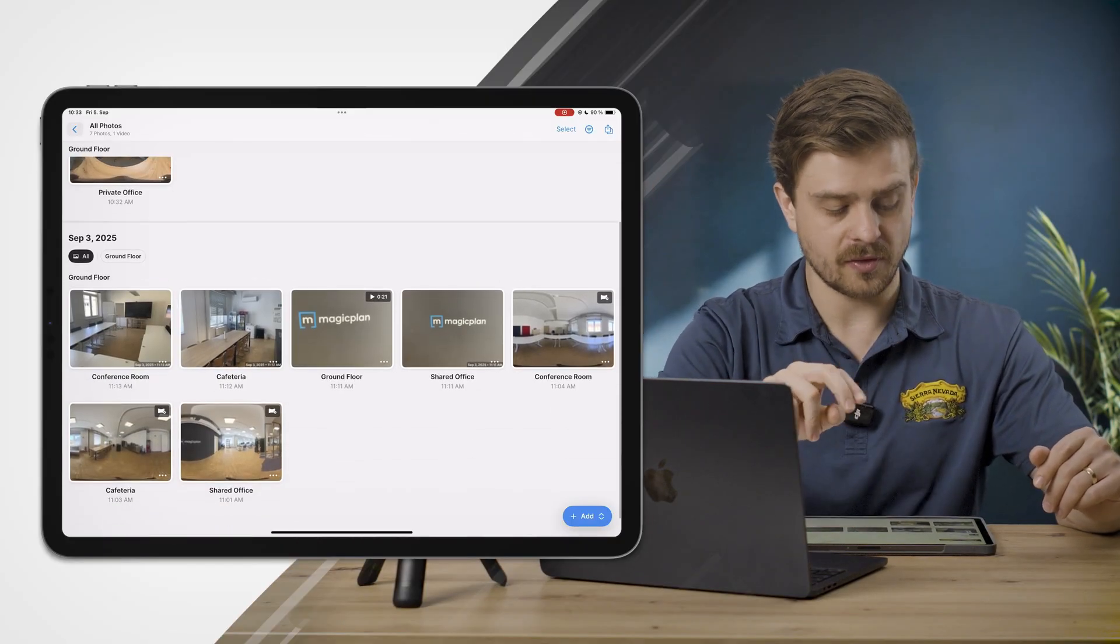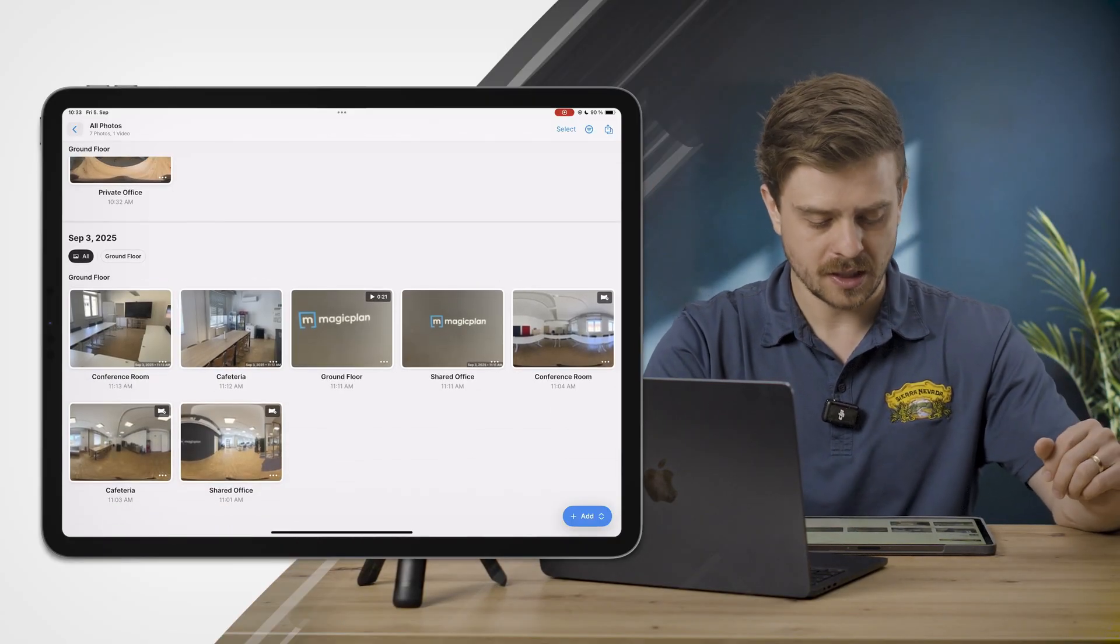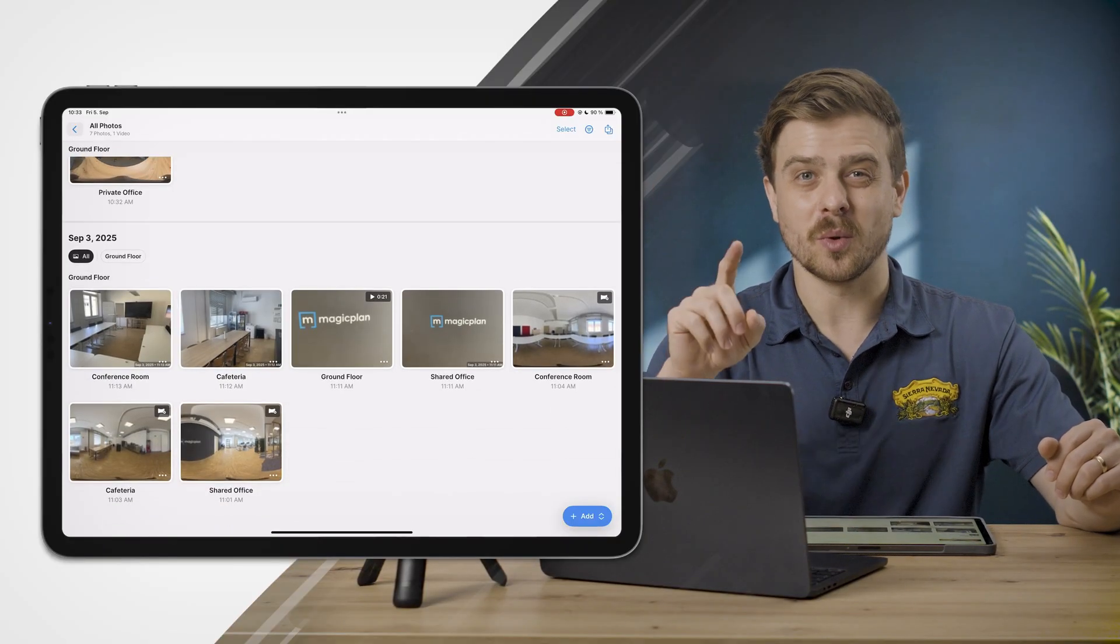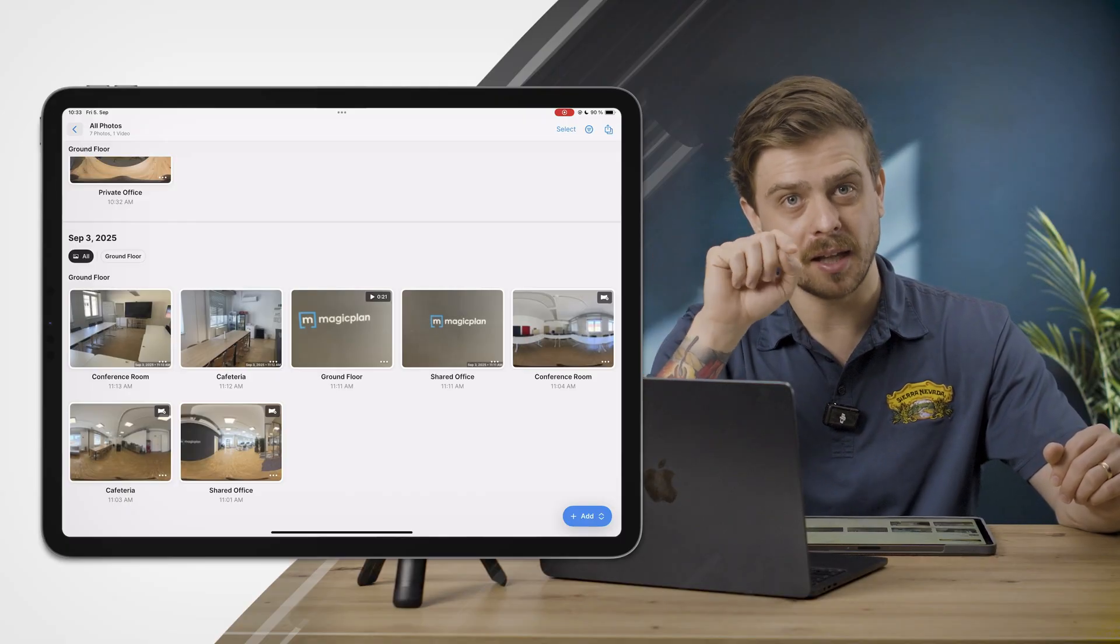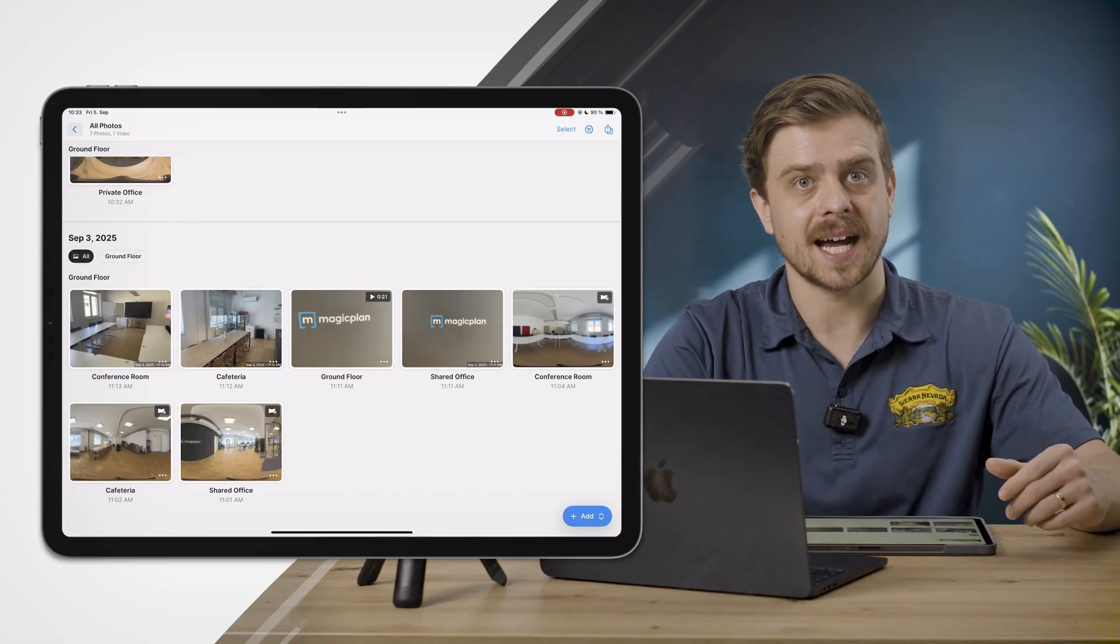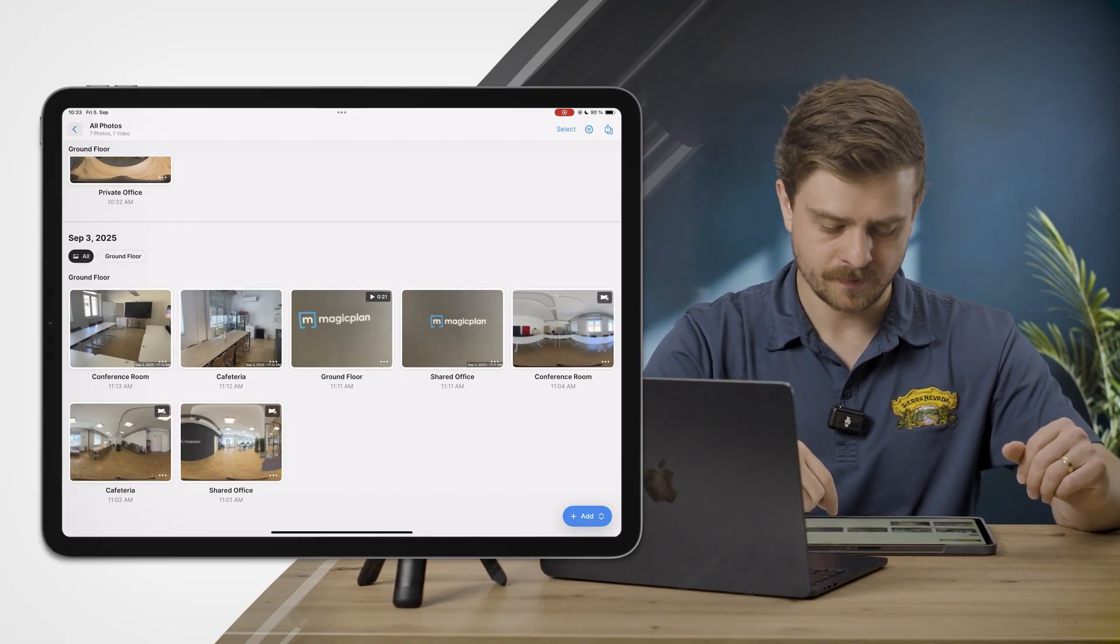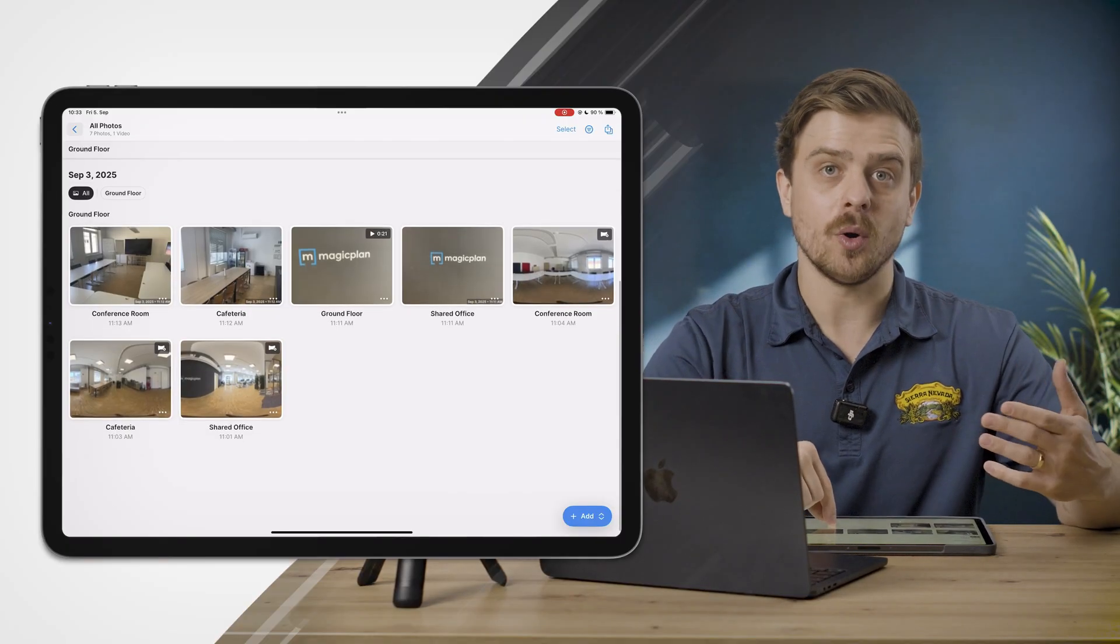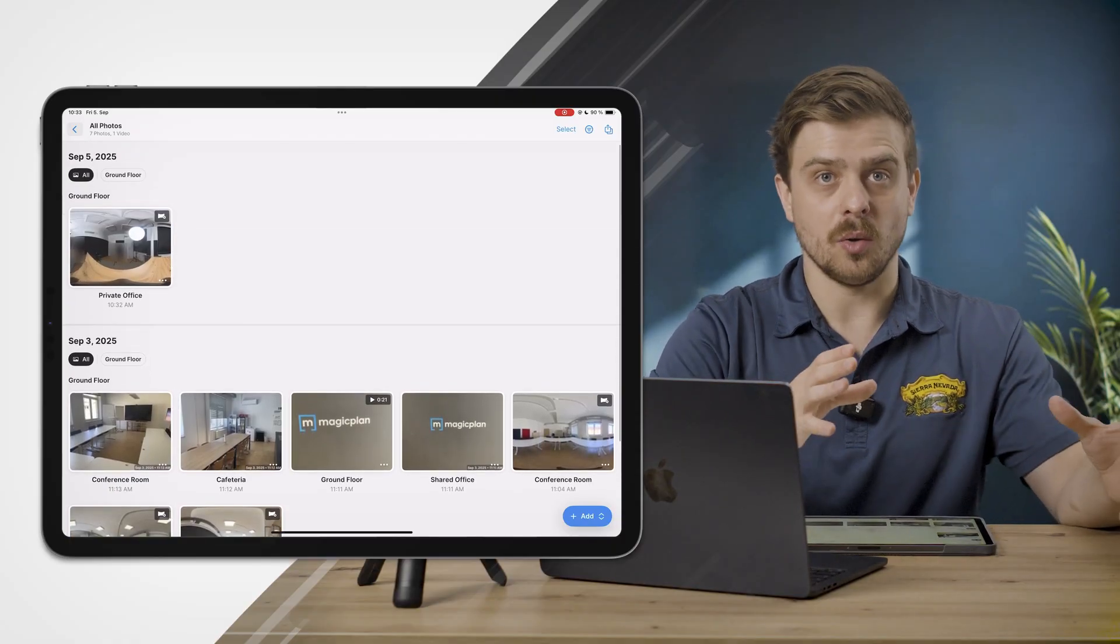Beneath that, the first two photos are just normal photos and the third one is a video, indicated by that little play icon and the timestamp showing how long it is. Now I want a 360 tour that's only 360 photos from this project.